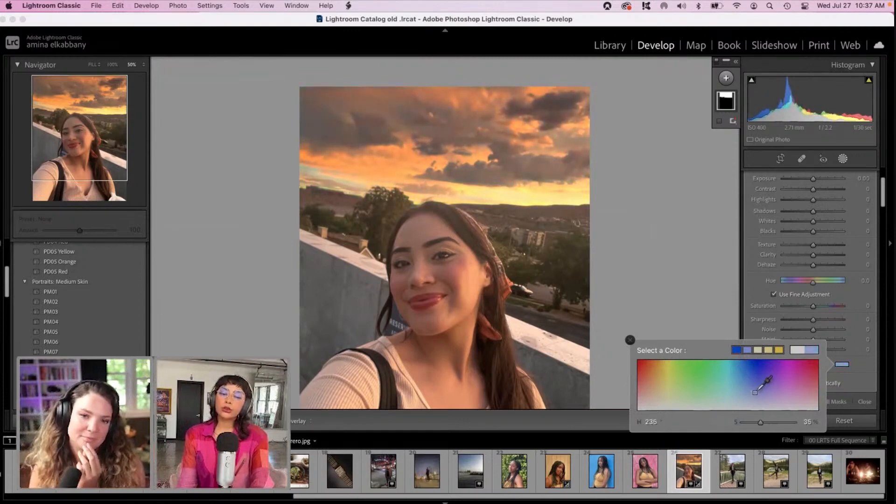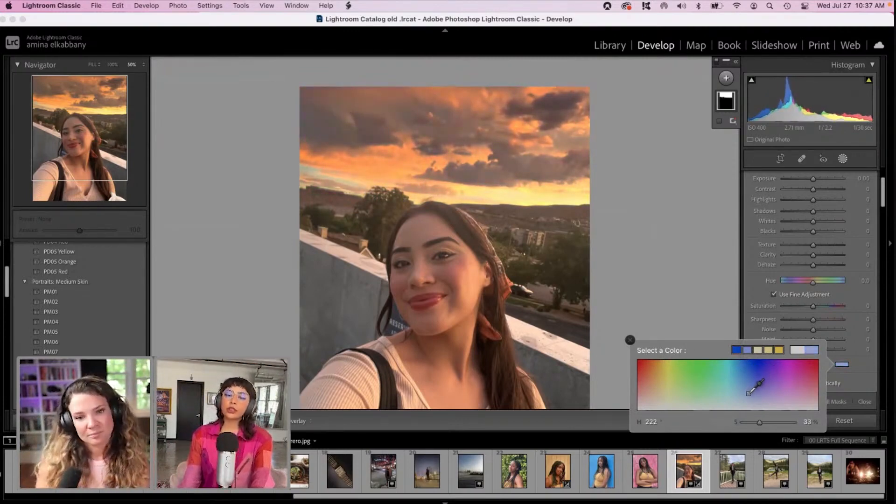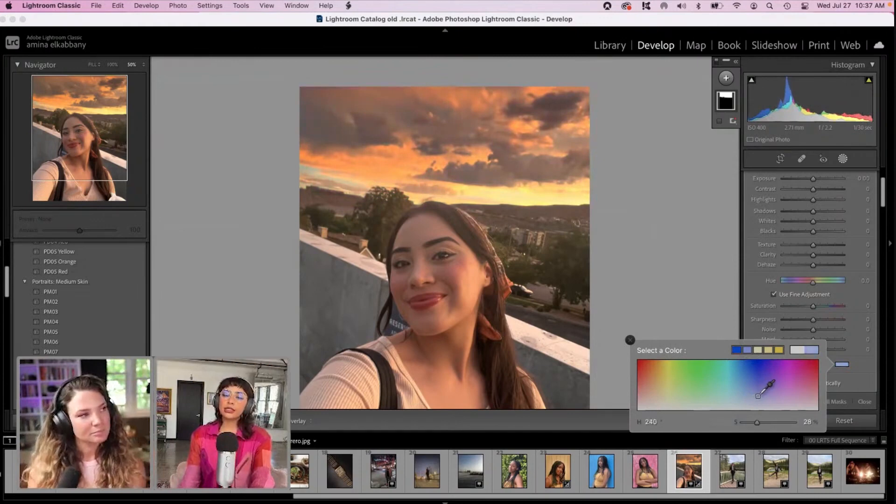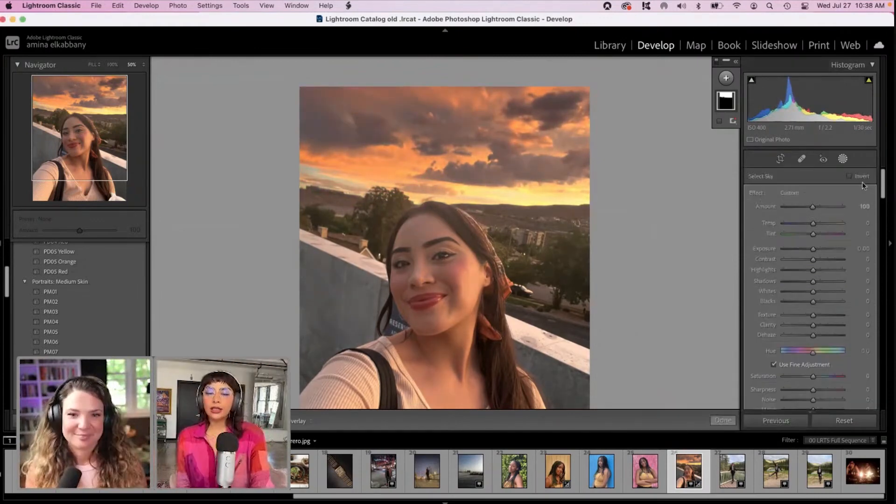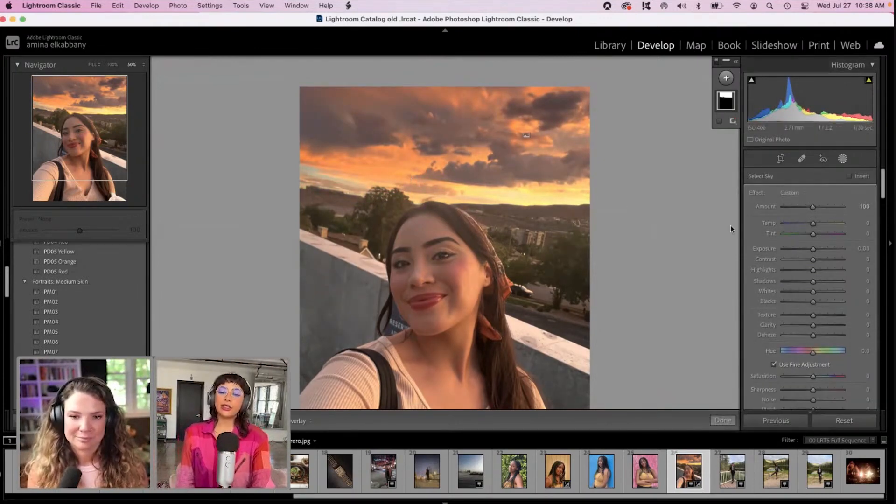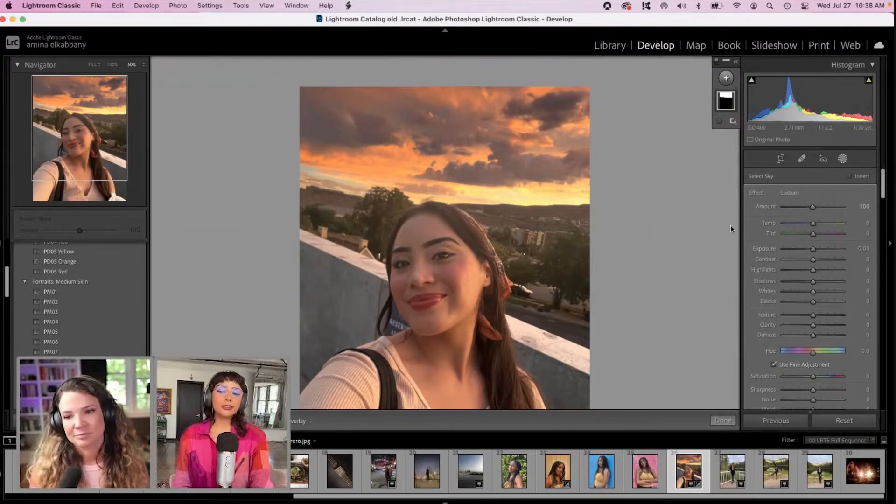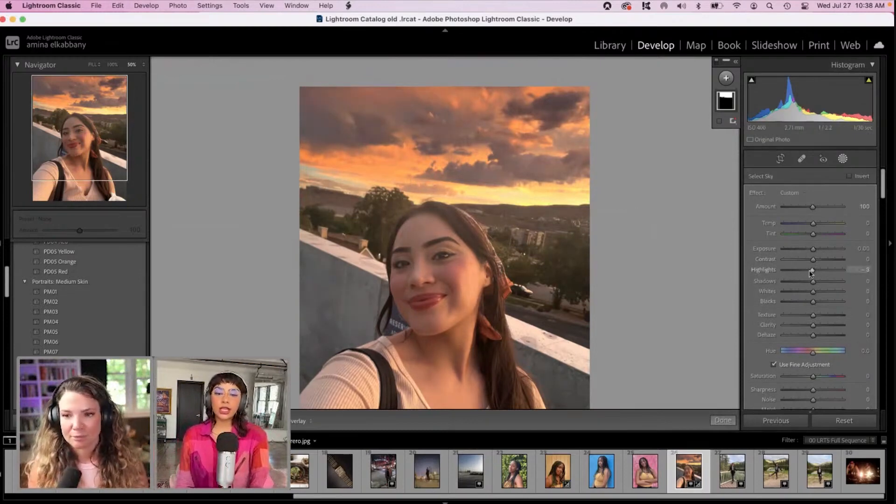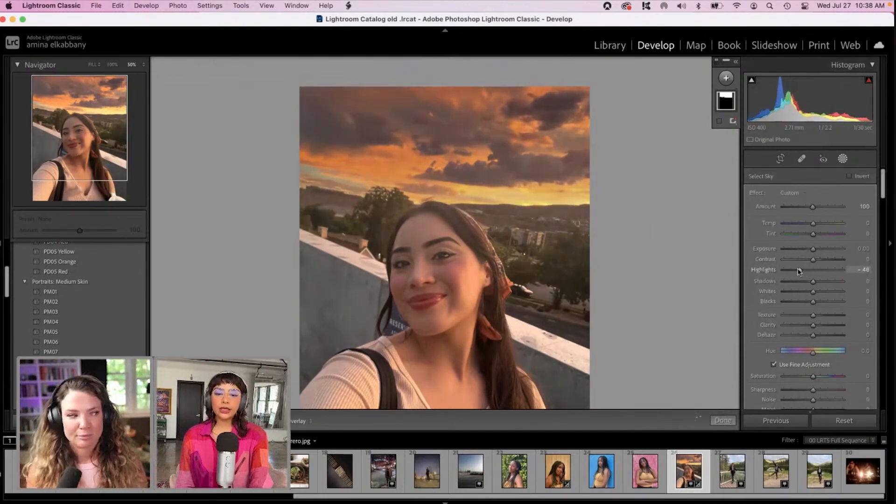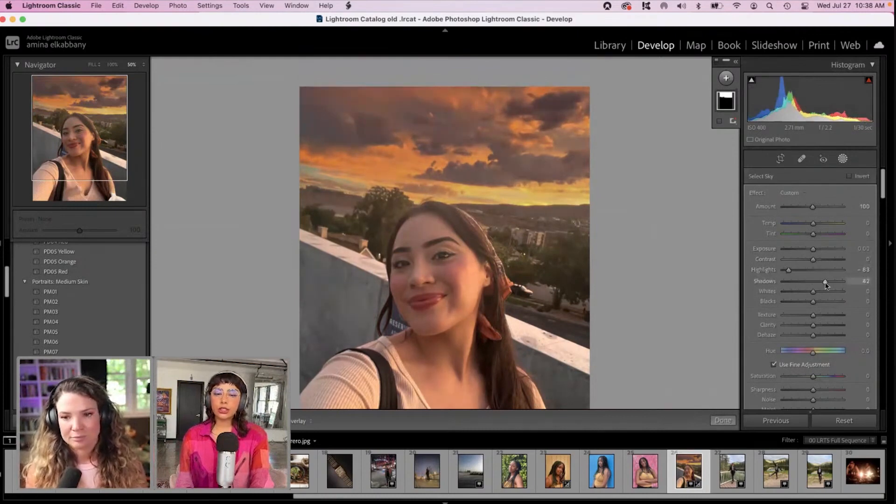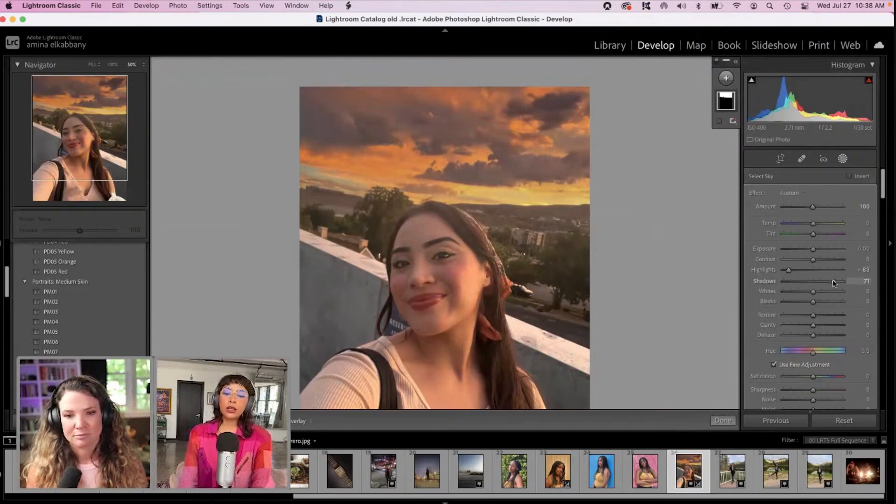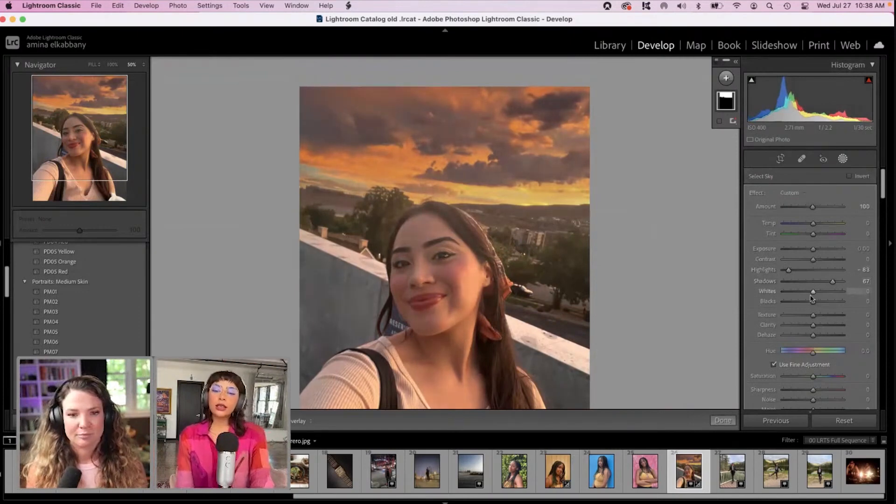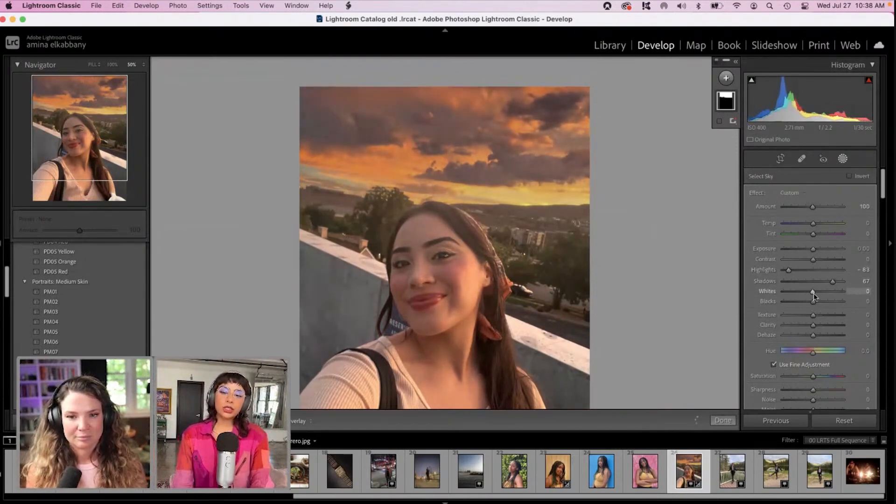We don't want it to feel too unrealistic since it is a selfie. So let's keep it over here. Now it looks like the highlights are a little bit too bright for me. So I'm just going to bring them down a bit. And let's see here. Bring out the shadows, the details in the shadows a bit more. Let's bring down the whites. Let's bring some of the whites back here.